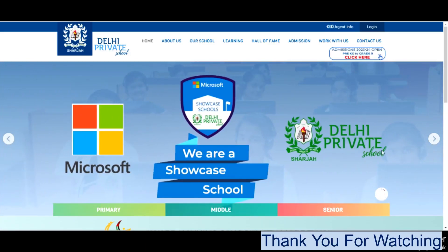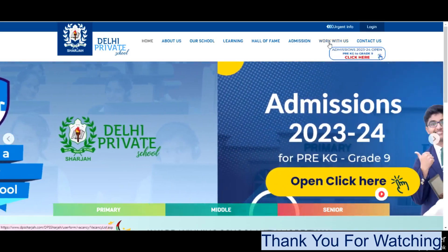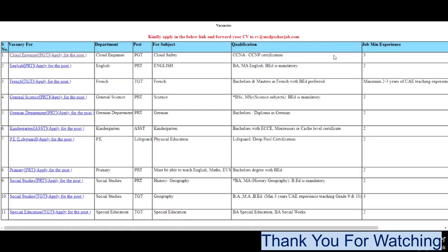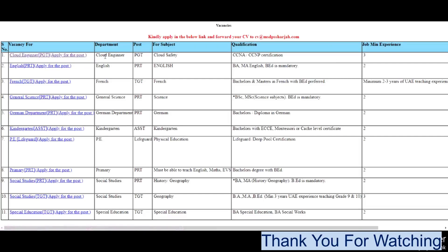Now these are the vacancies. Cloud Engineer PGT for subject Cloud Safety, qualification CCNA, CCNP certification. This is the detail of the cloud job, minimum experience three years.